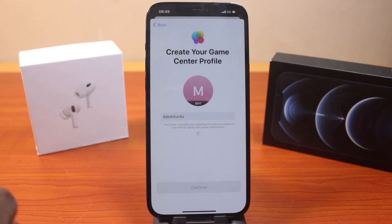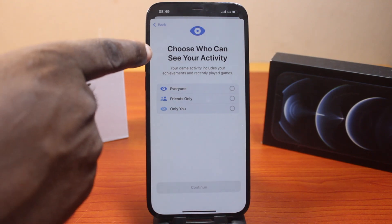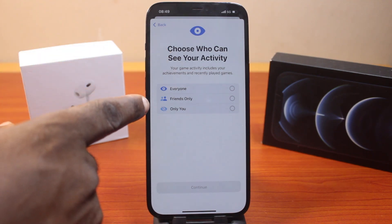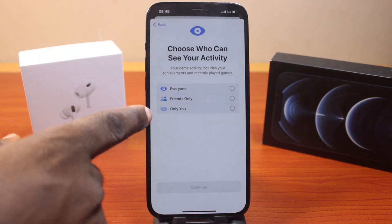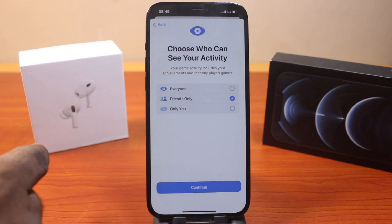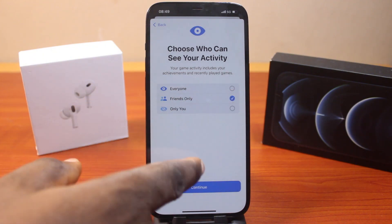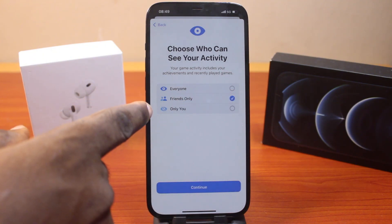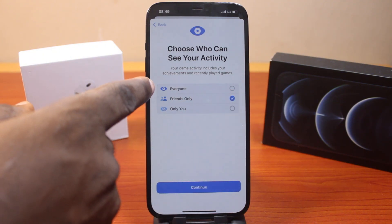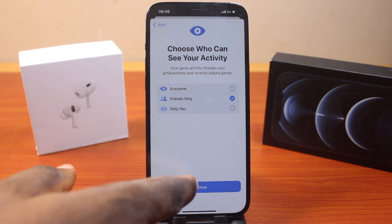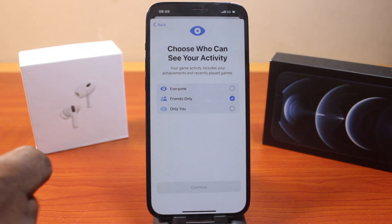Once you hit Continue, you'll be asked to choose who can see your activity — Everyone, Friends Only, or Only You. In this case I'll go with Friends Only. If you want your Game Center activity visible to everyone on the platform, choose Everyone. Then click the Continue button.